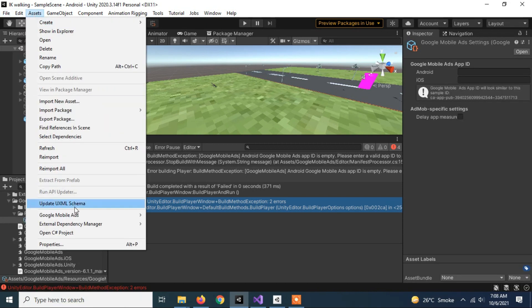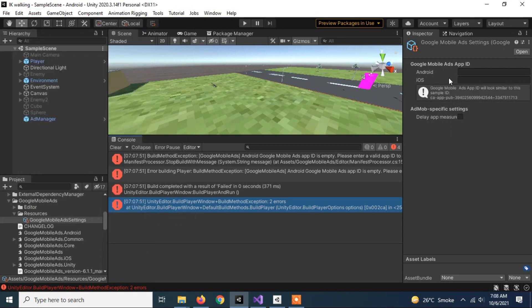Track the work done for each client and invoice them accurately. And there are a ton of other cool tools like collaborative real-time document editing.